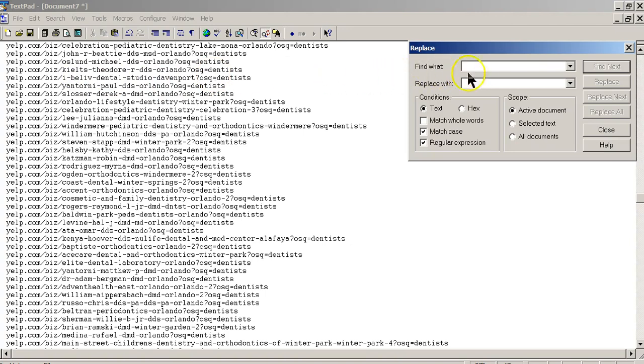And then what we're going to do here in this first field where it says find what is we're going to put a little caret, and that's right on top of the number 6. So hold the shift key down, press number 6, and you'll get this little caret.